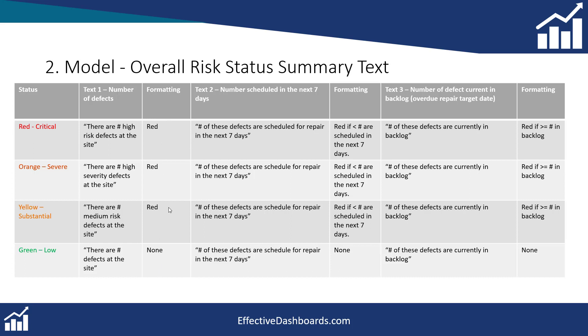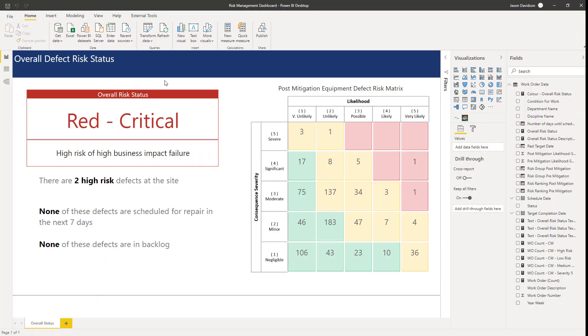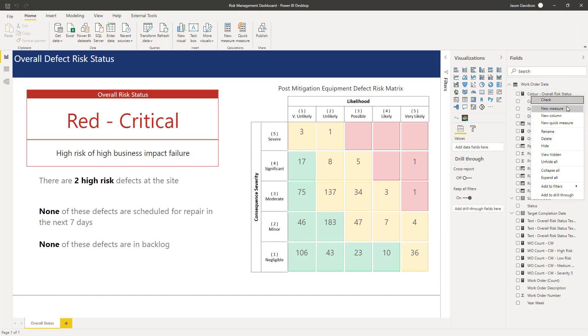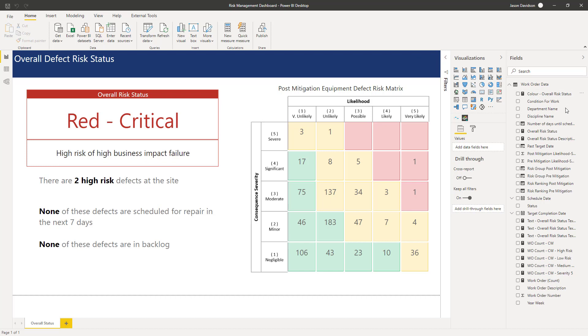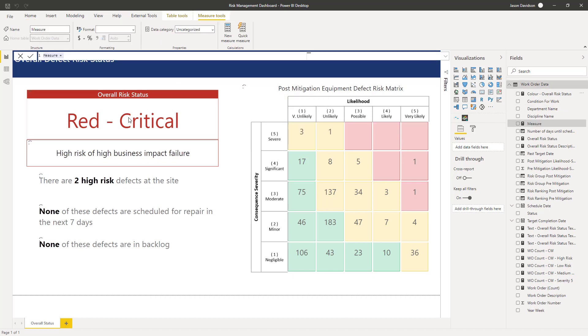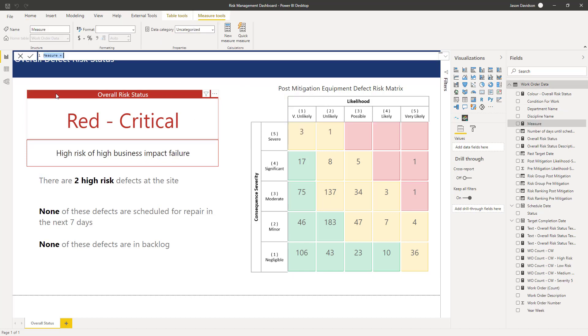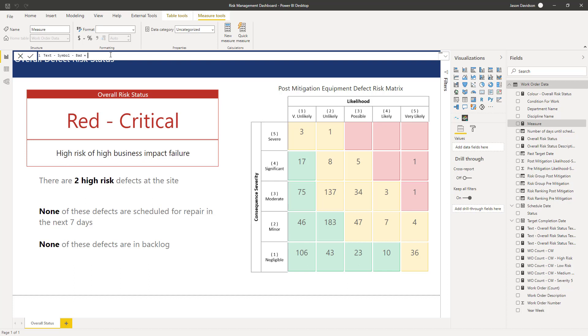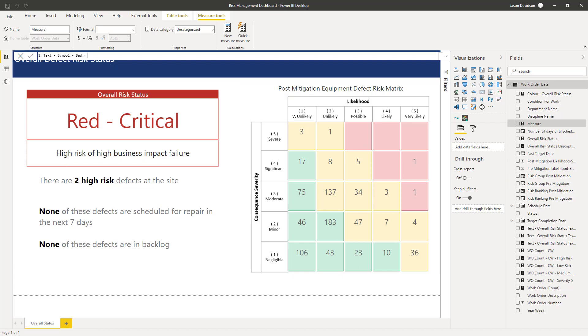Okay so we'll create that one to begin with. So the first thing I'm going to do is I'm going to create a couple of new measures and we're going to create a measure for each of the symbols. So we'll call this one text symbol bad for want of a better word, and that text is going to be the cross, the little cross with the circle in the middle of it.